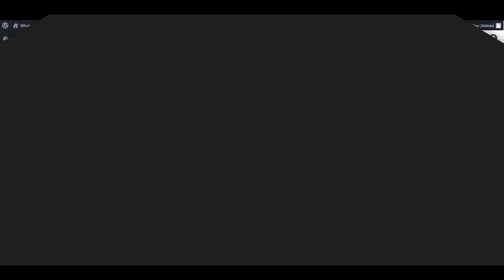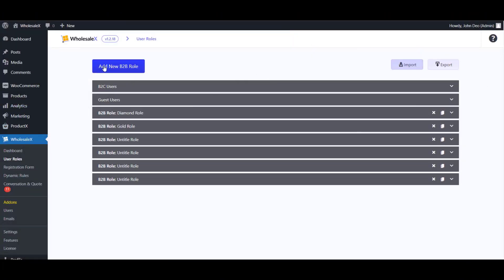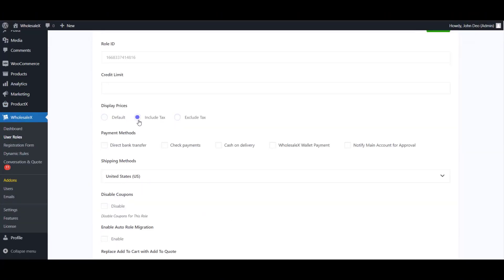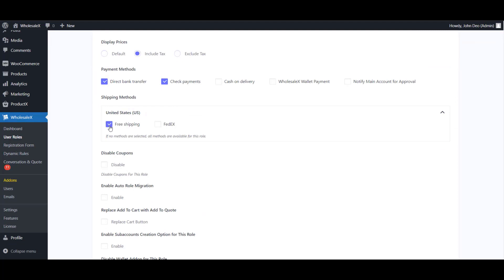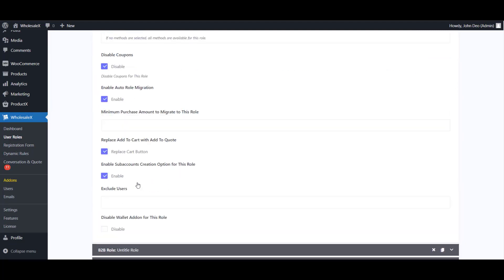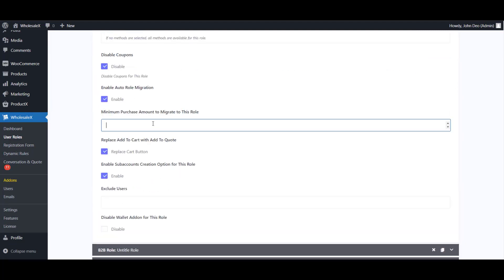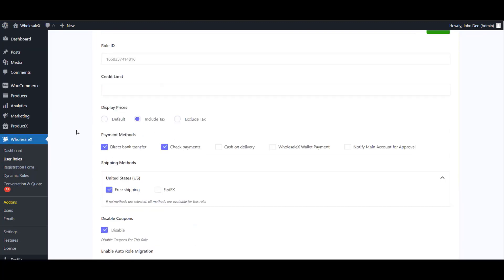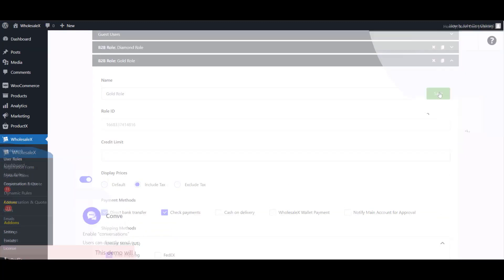WholesaleX has another great feature called user role management. It allows you to create unlimited roles to manage multiple users as a group with different pricing. For example, if you want to offer different pricing for different levels of users, you can do it here.